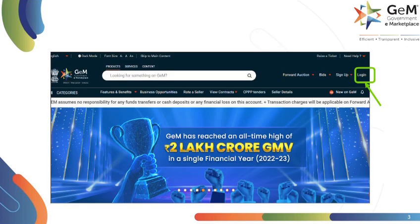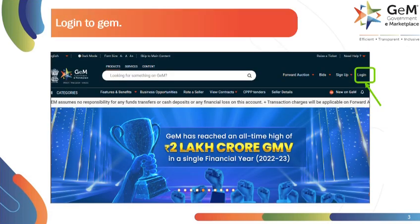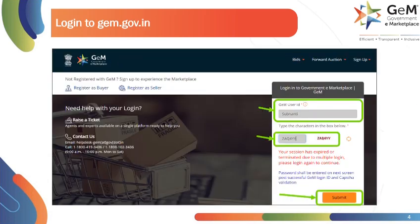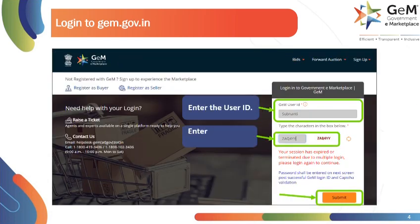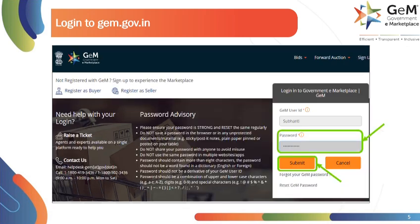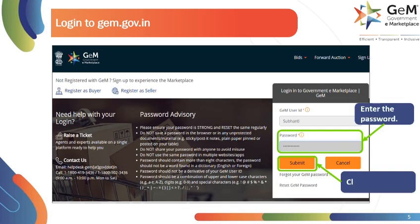Visit gem.gov.in and click on Login. Enter the user ID, capture text and click on Submit. Now, enter the password and click on Submit.